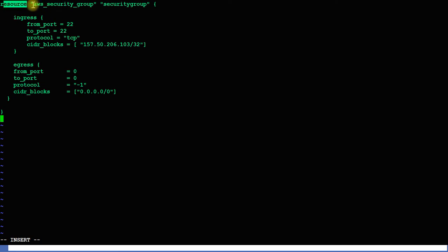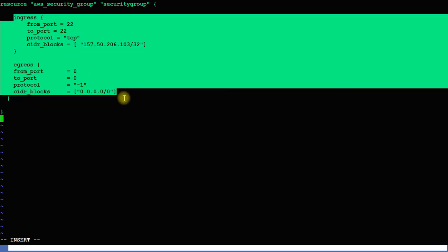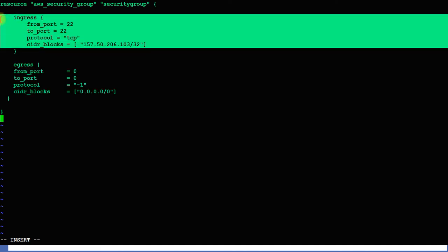I'm going to create a resource called aws_security_group and name it security_group_one. The custom name of my resource is security_group. Inside the curly braces you have to mention ingress and egress rules — ingress and egress are nothing but inbound and outbound rules: what connections you allow from the instance and what connections you accept back.